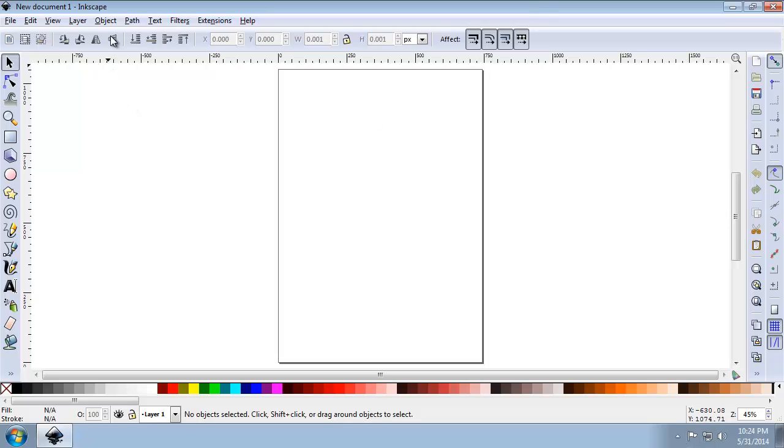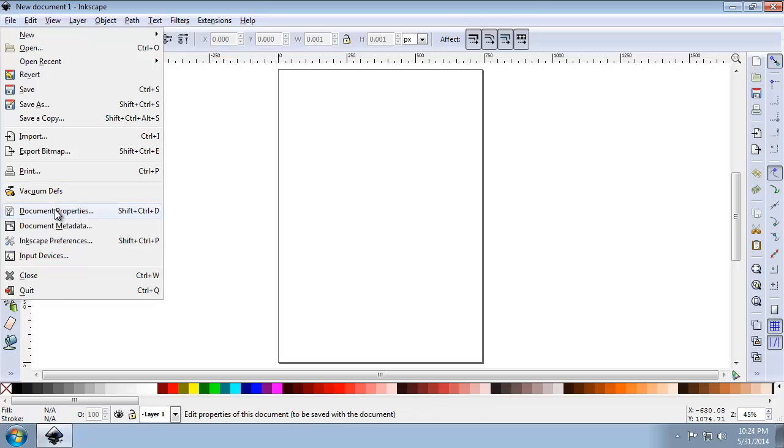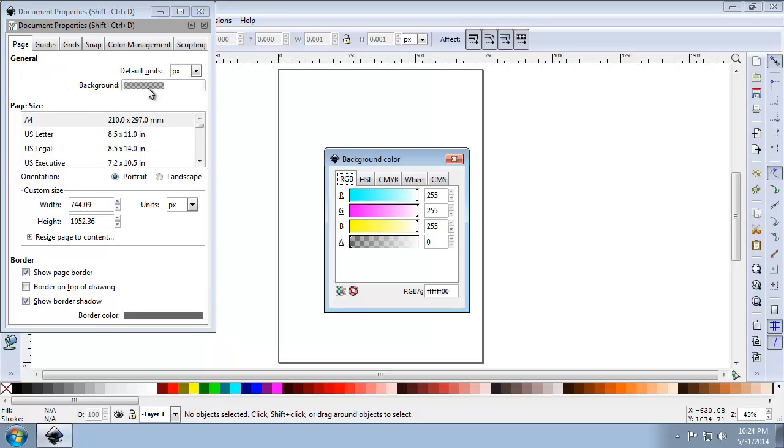So in Inkscape, click File, Document Properties. Click the Page tab and set the background properties by clicking this button here to 255, 255, 255 for RGB and alpha to 0.